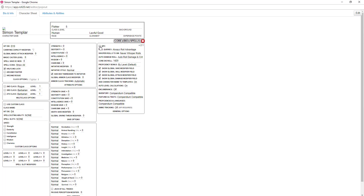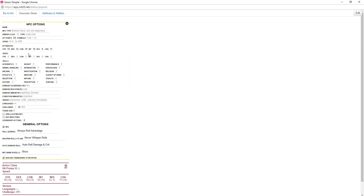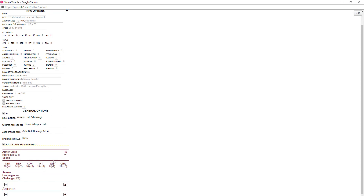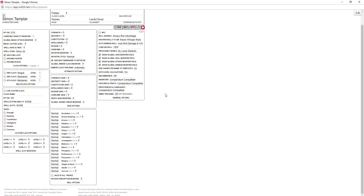NPC button — everybody's going to click on this once. Don't do it. Because this is what happens — you're now an NPC. You cannot do anything, you cannot edit anything. You are basically a monster. See how it looks like the monster stat block there? Everyone's going to do it — don't do it, because it turns you into an NPC.